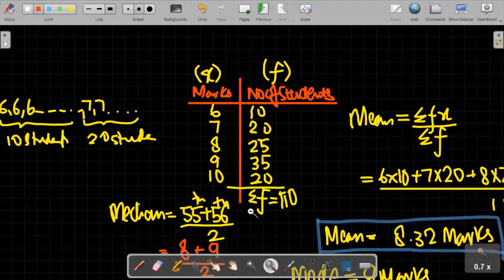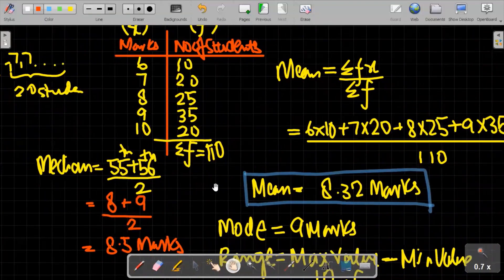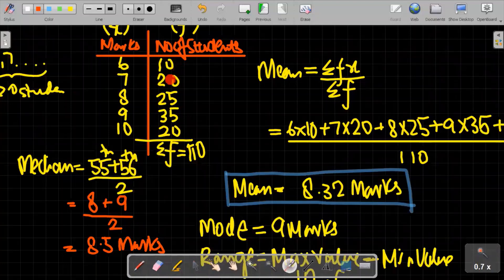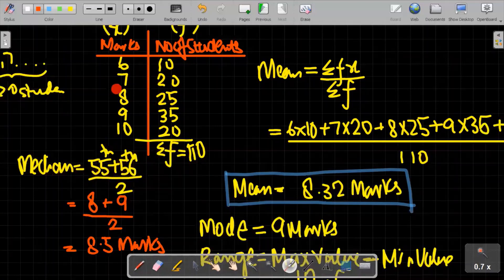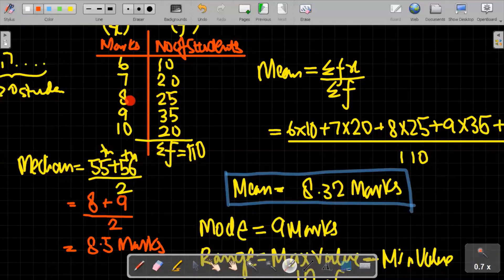Keep in mind this direct approach: identify cumulative positions to find which value the required term falls on. For example, if the median were the 51st and 52nd terms, both would also fall in the 8-mark range since positions 31 to 55 all have 8 marks, giving a median of 8. This confirms the direct approach works for finding the median in exact-value grouped data.